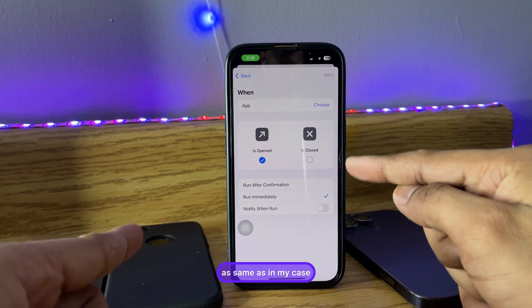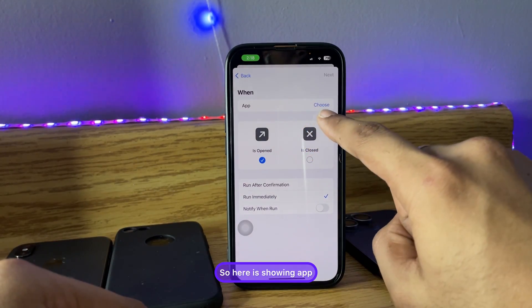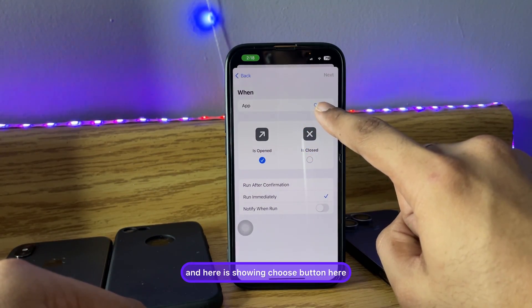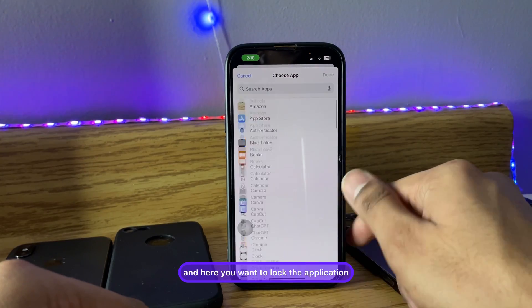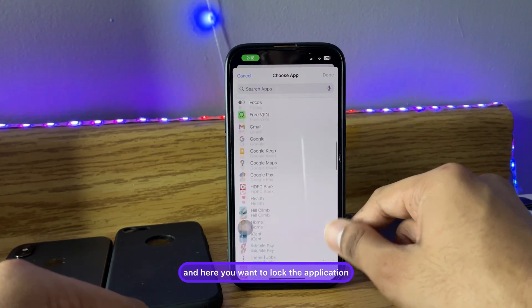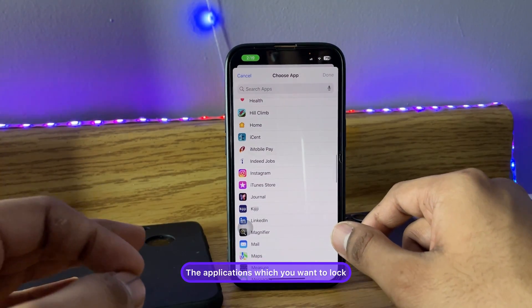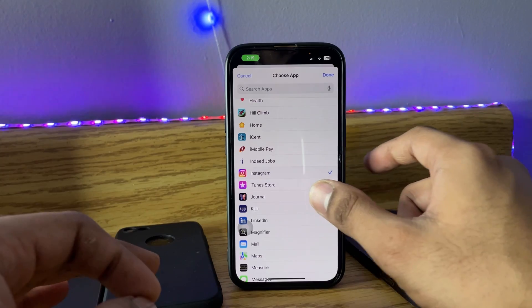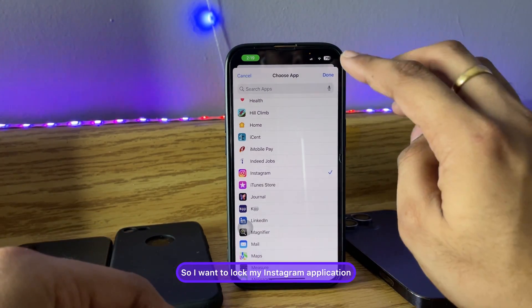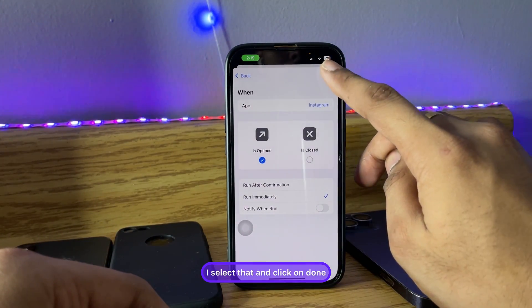Make sure your options are exactly the same as mine. You'll see App listed and a Choose button next to it — click on that. Here you select the application you want to lock. I want to lock Instagram, so I'll select that.